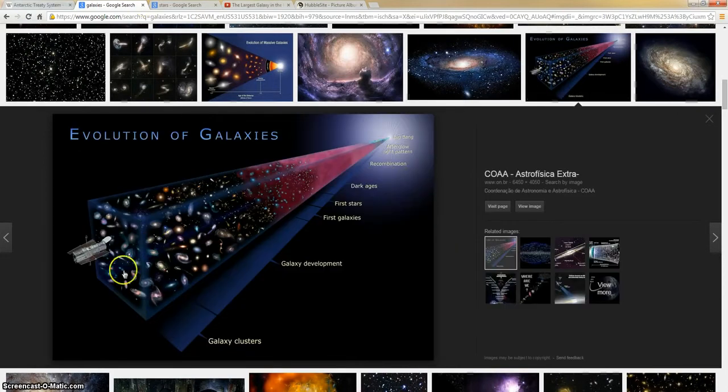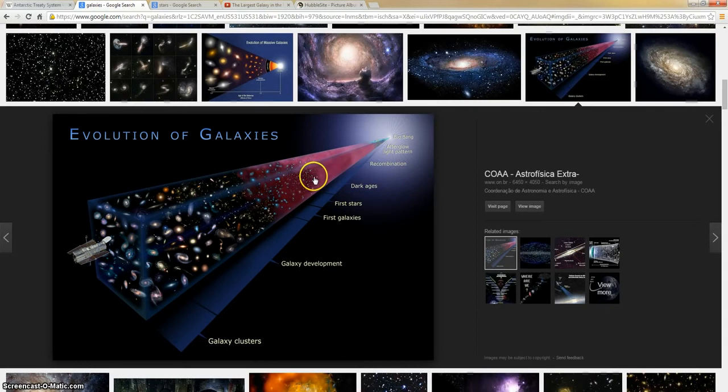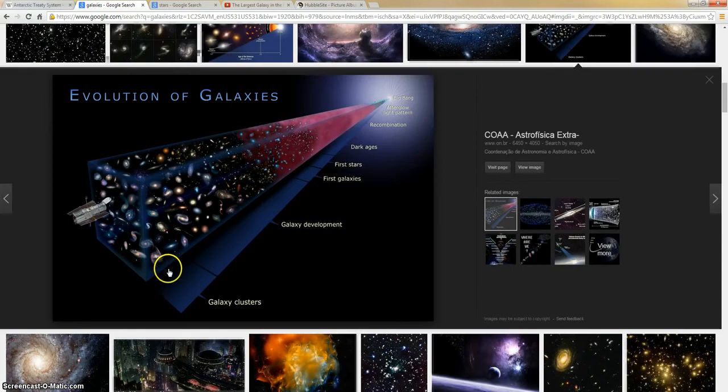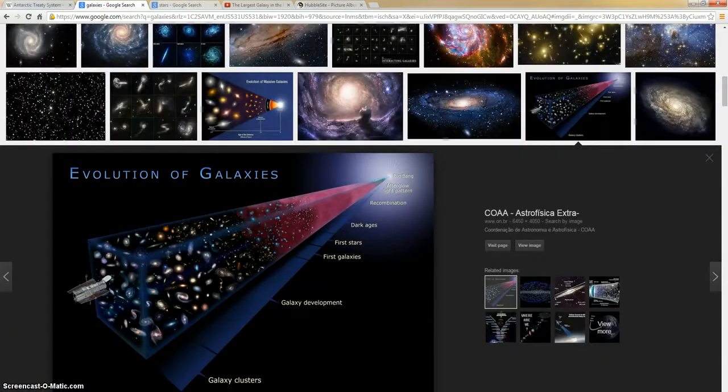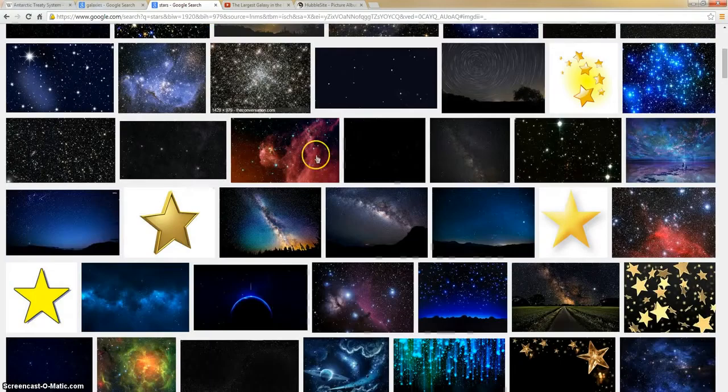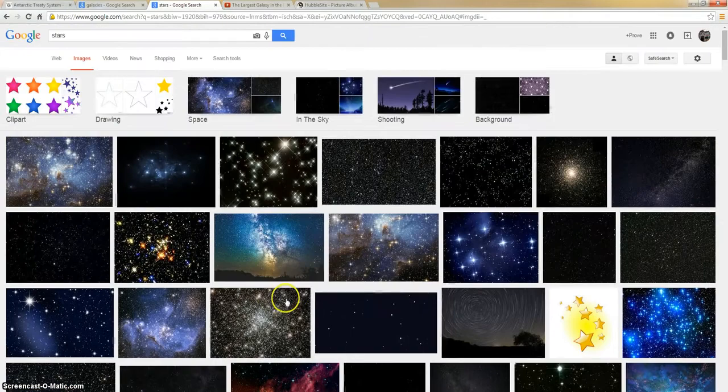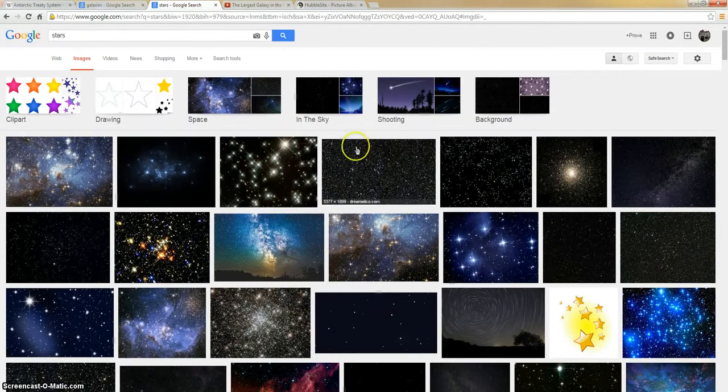But somehow, because a telescope is only so big, it's interesting that they're able to get these stars that are so far away with other stars that are in the foreground. Like here, they kind of show you that the Hubble is looking, and somehow, it's able to capture all of this stuff way back here.